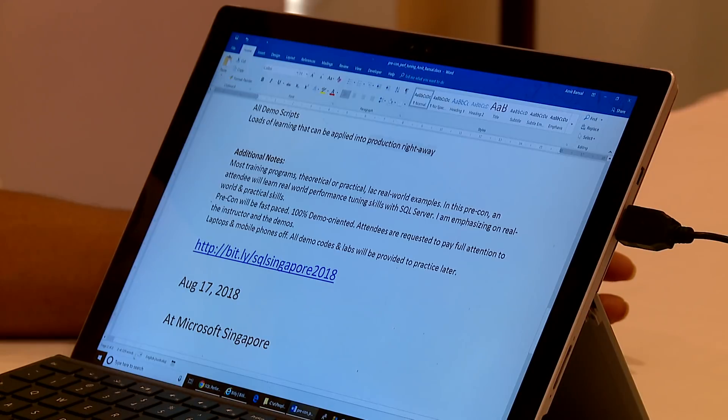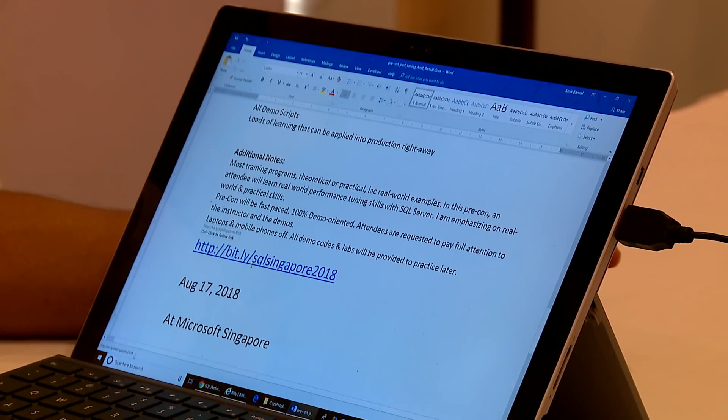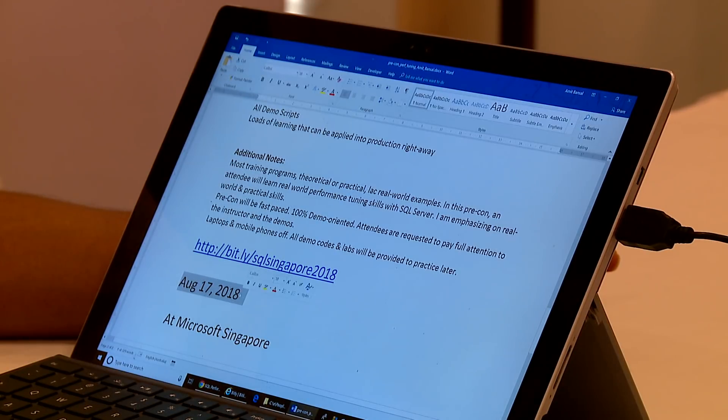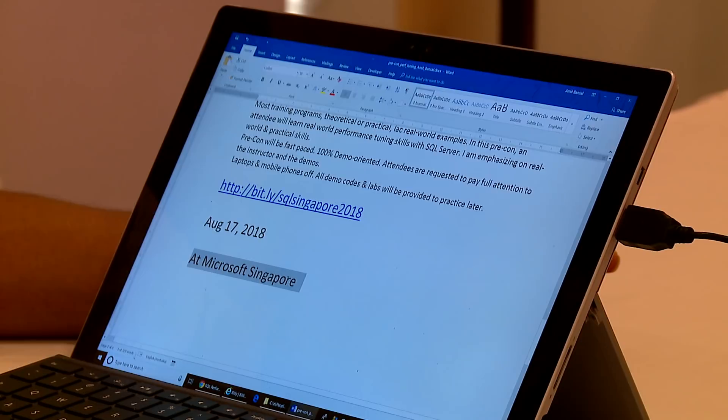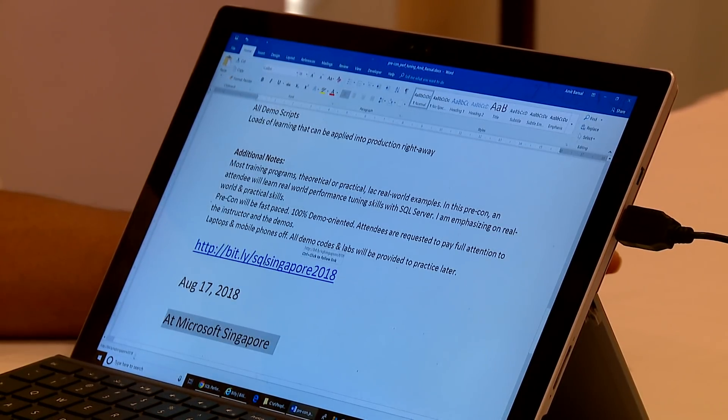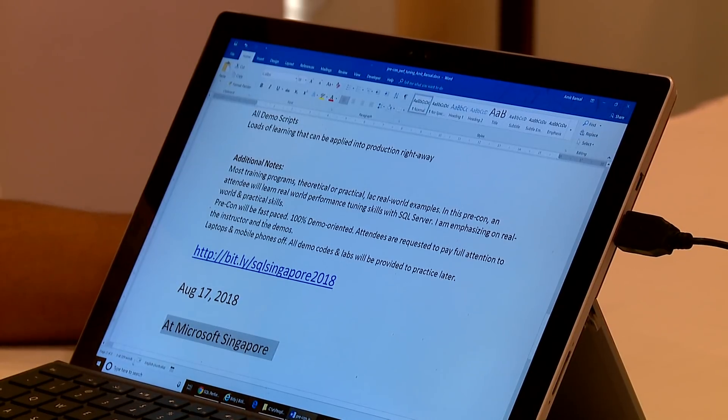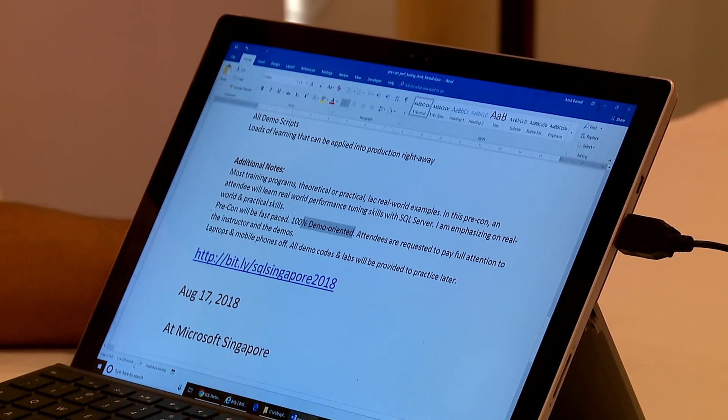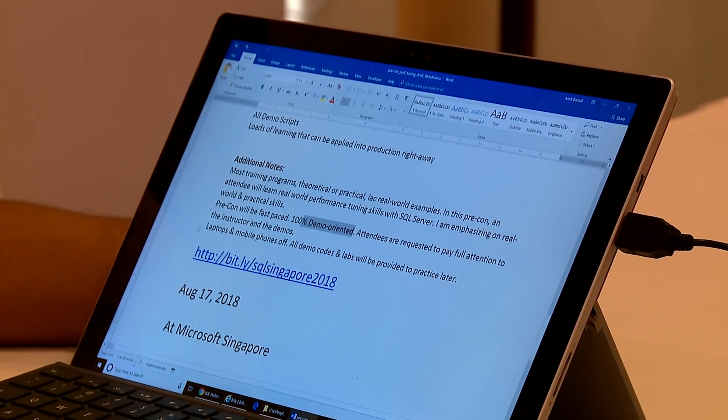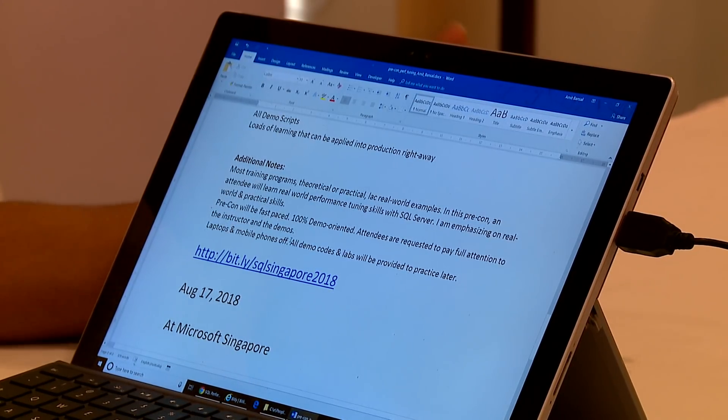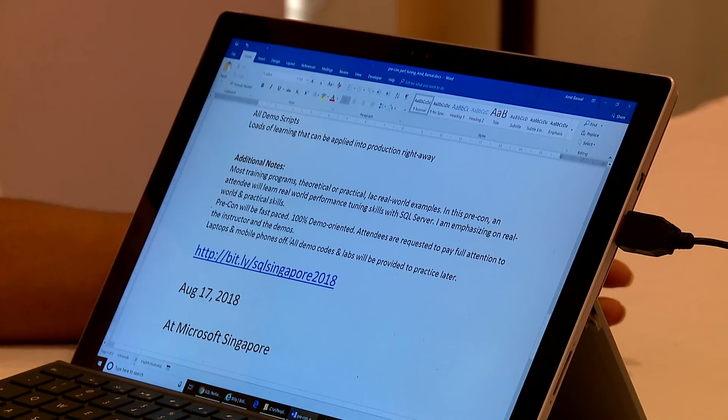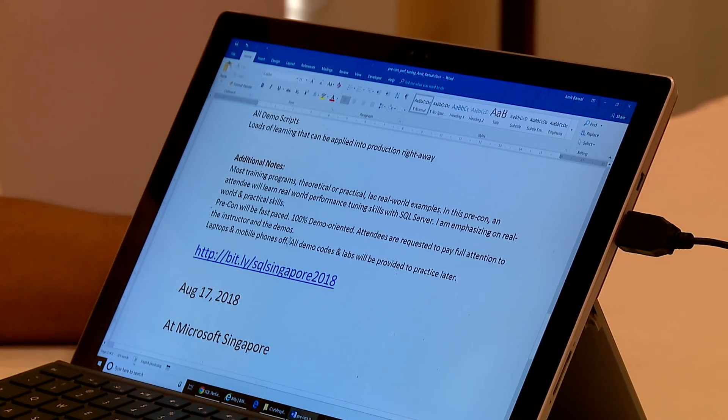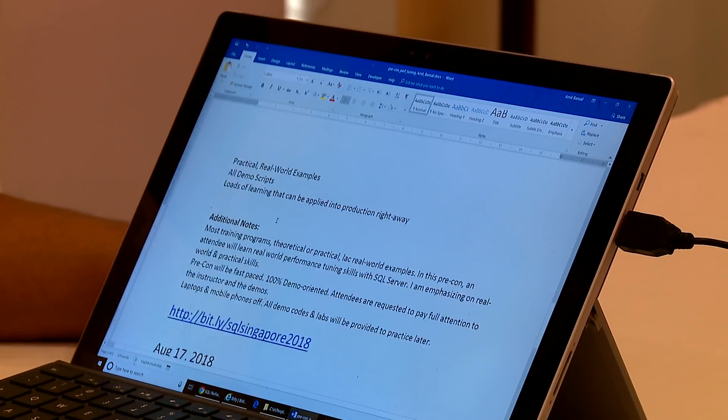There are some additional notes that you may want to refer to and it's all documented here. The bit.ly link is bit.ly slash SQL Singapore 2018. The class is happening on August 17, 2018 at Microsoft Office in Singapore. This bit.ly link has all the details about the time, the address and what you're going to get. Focus on a few things here friends. Pre-con is going to be fast-paced and it's going to be 100% demo-oriented. Laptops and mobile phones need to be off because I want you to really focus on the demos and the code and all the examples that I'm going to show you and I expect the attendees to really interact as much as you can.